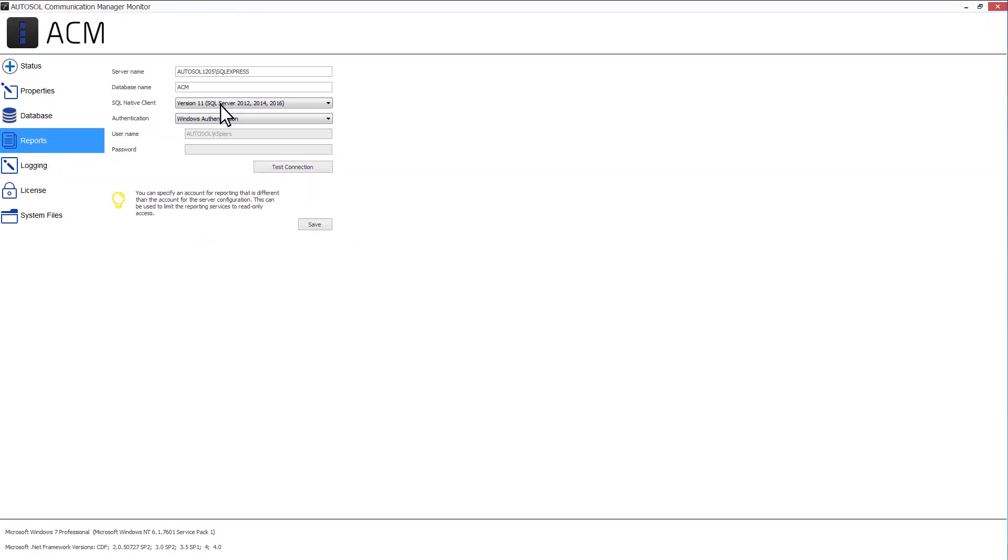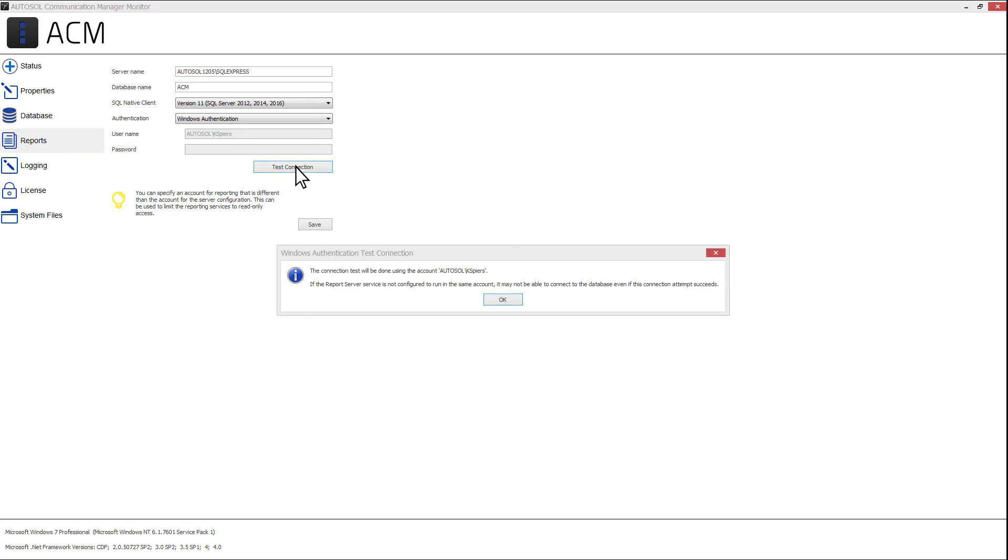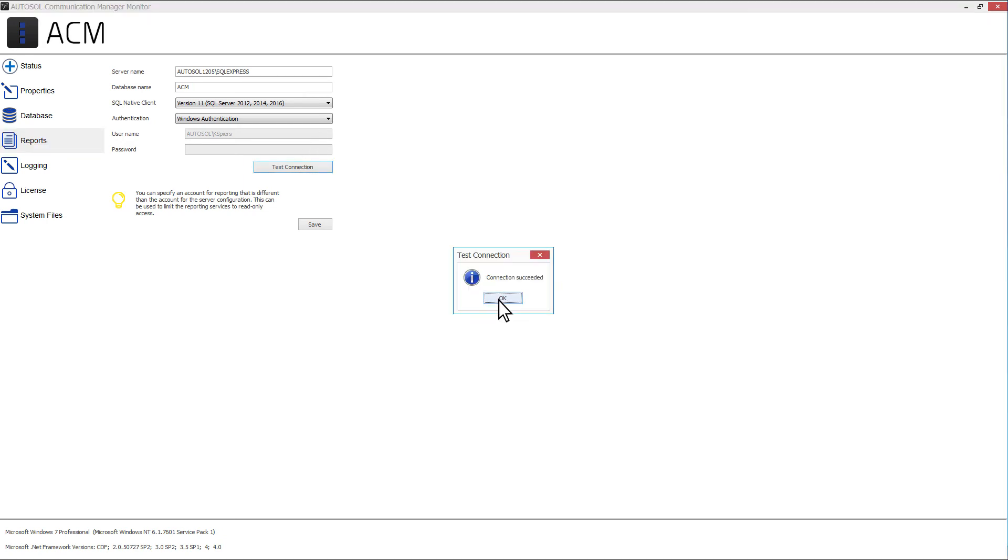Enter the connection information and test the connection. A window will pop up stating if the test was successful.